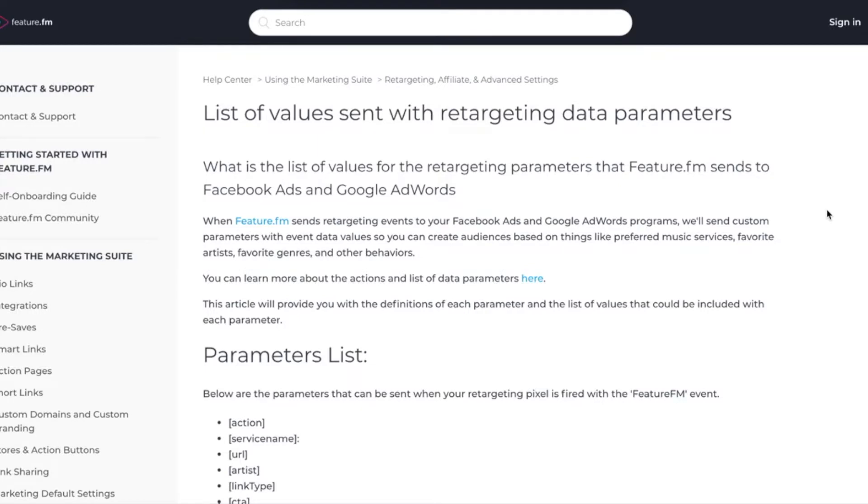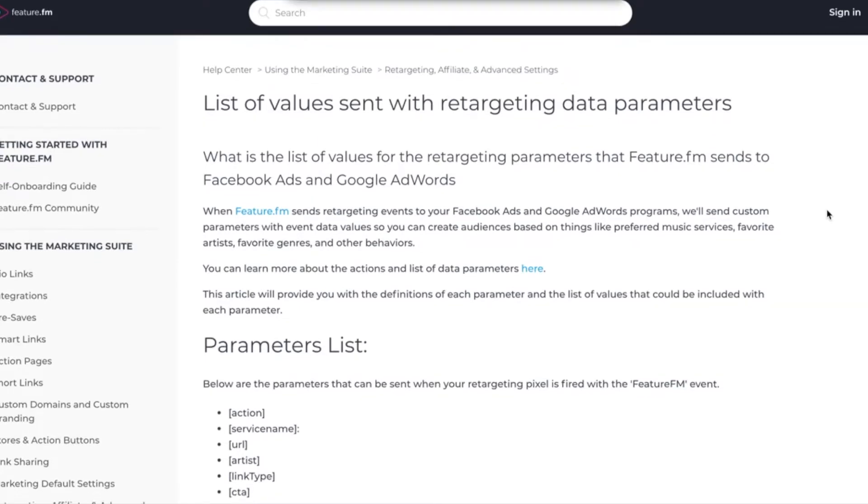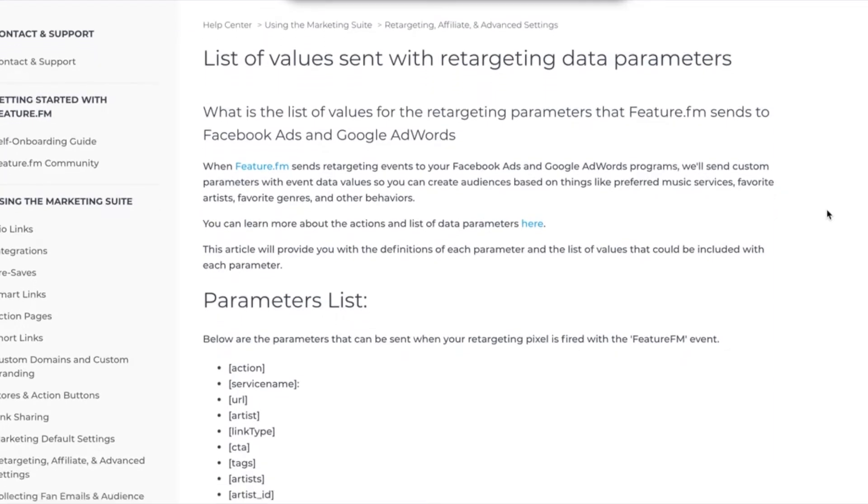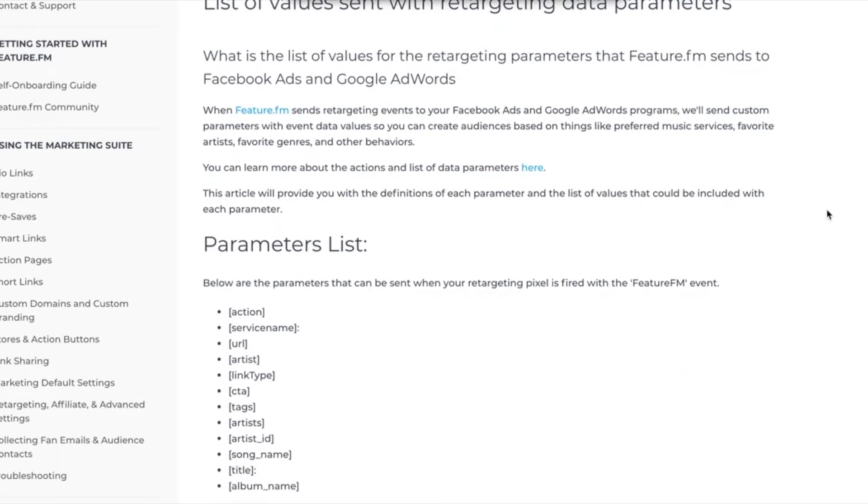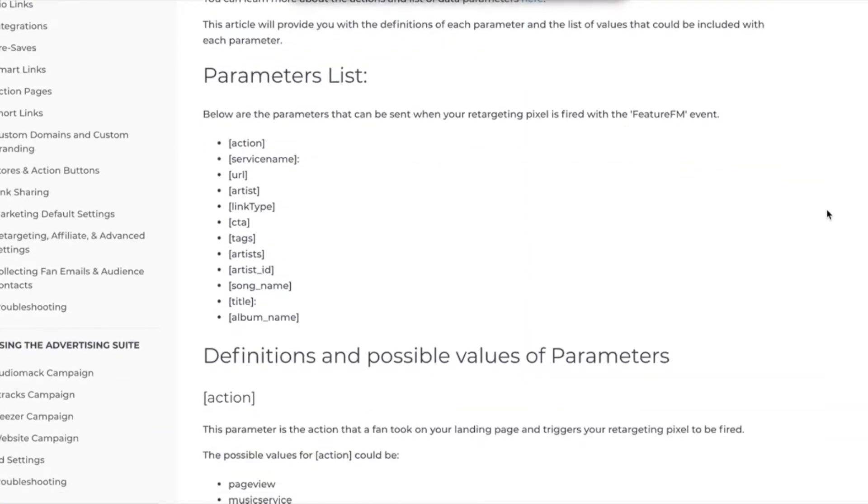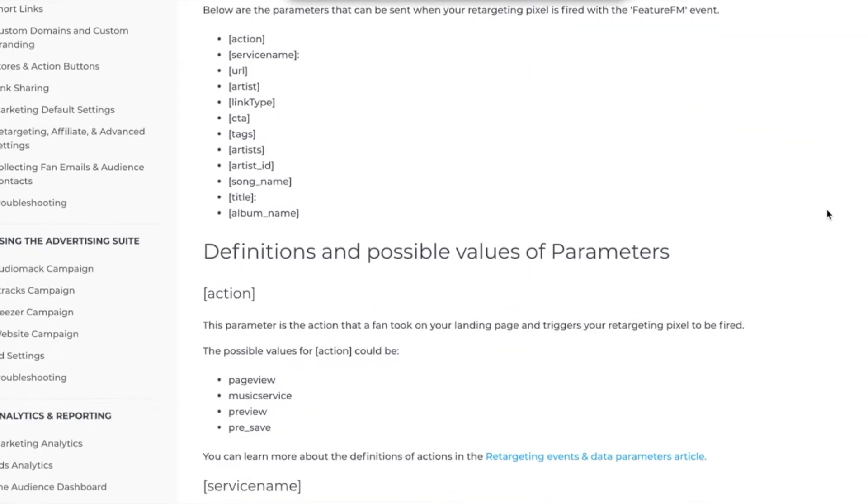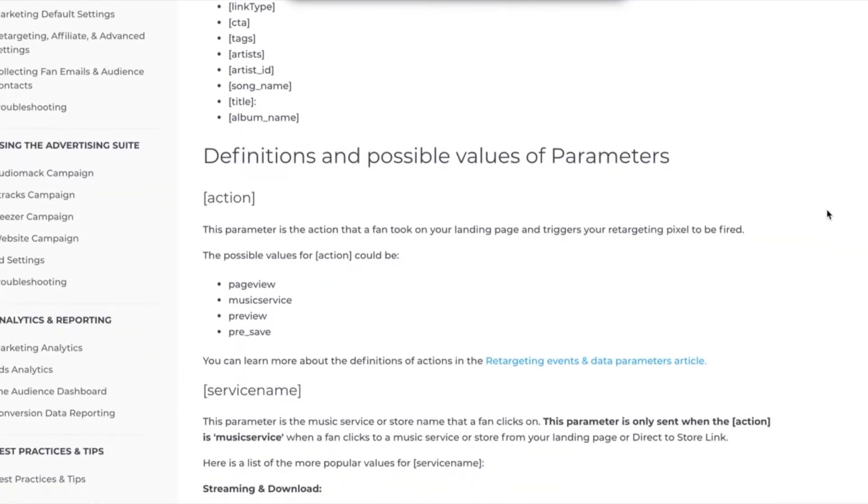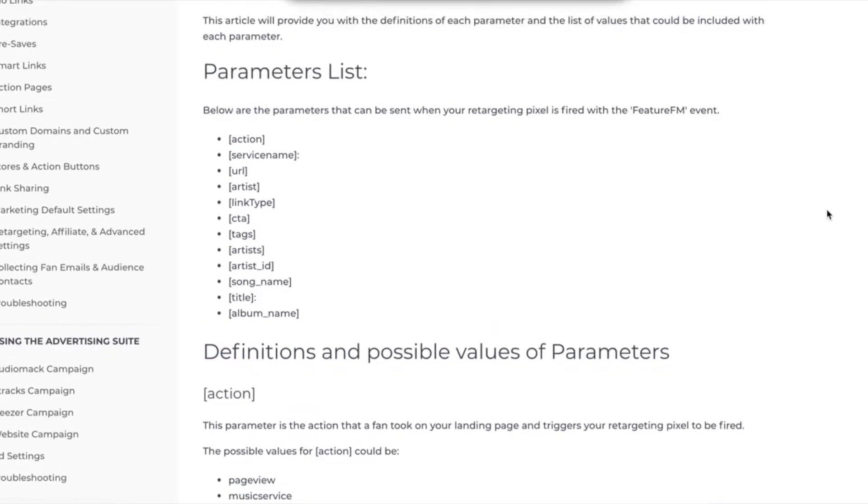With Feature FM, we have a list of data parameters, and we'll include this in the video description below so you have it for reference. You can see how to set up parameters, and these will really be dependent on what the goals are for the advertising you're doing on Facebook and Instagram. These are all of the options that are available.